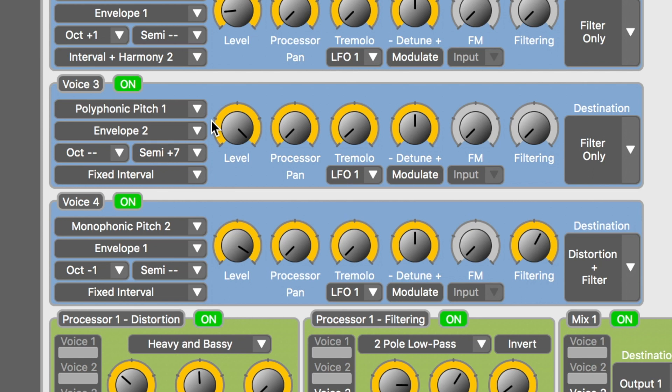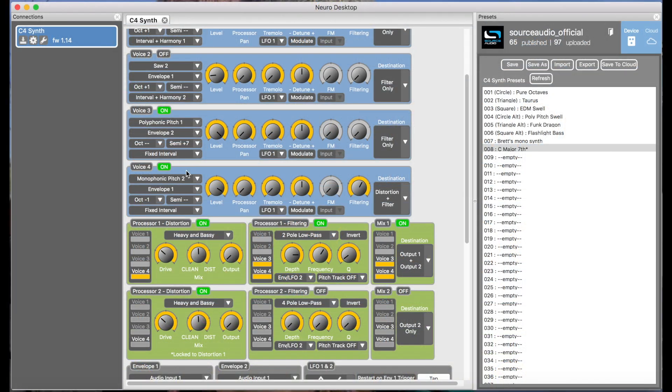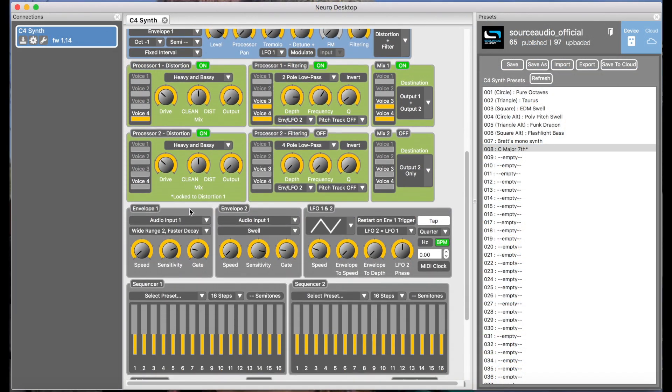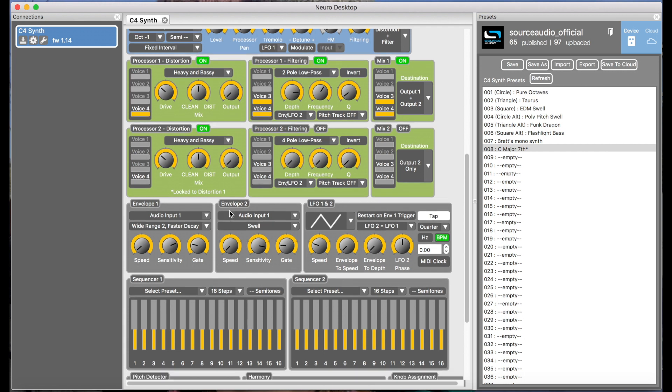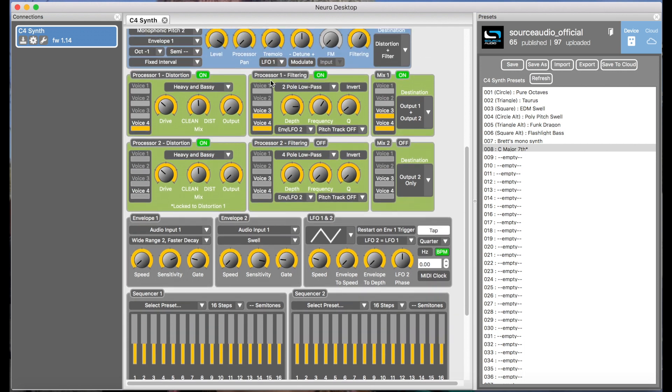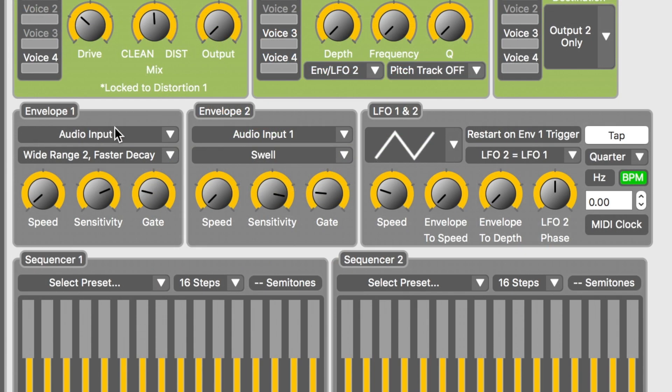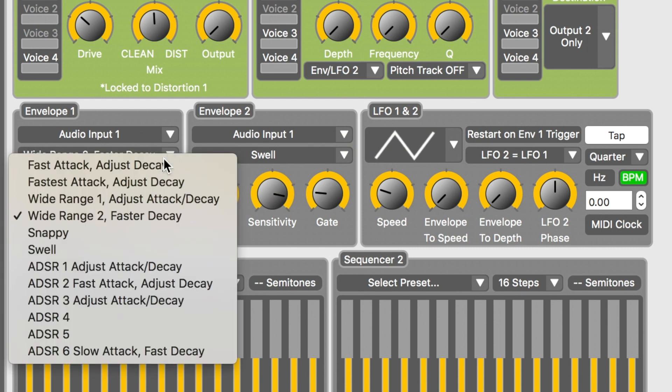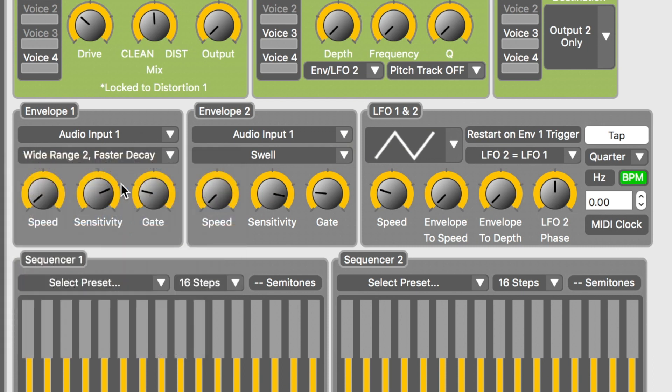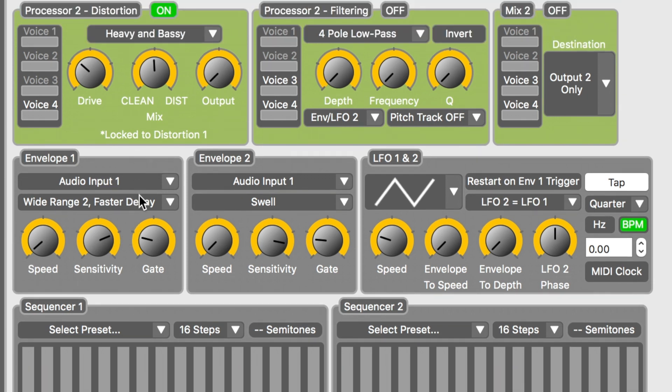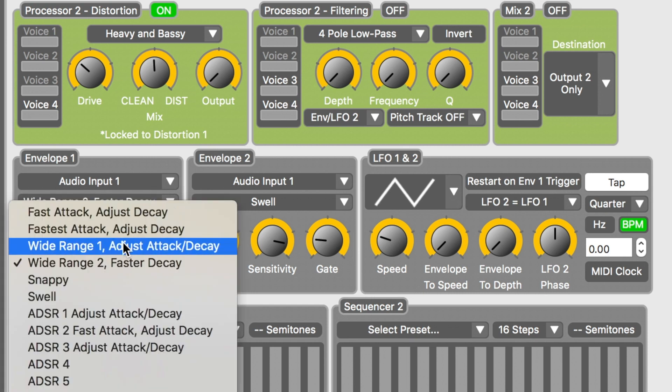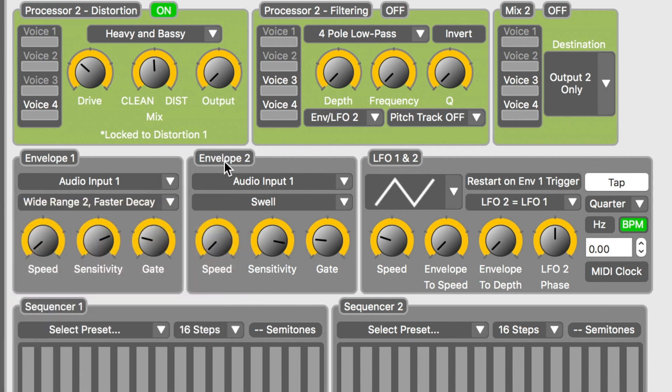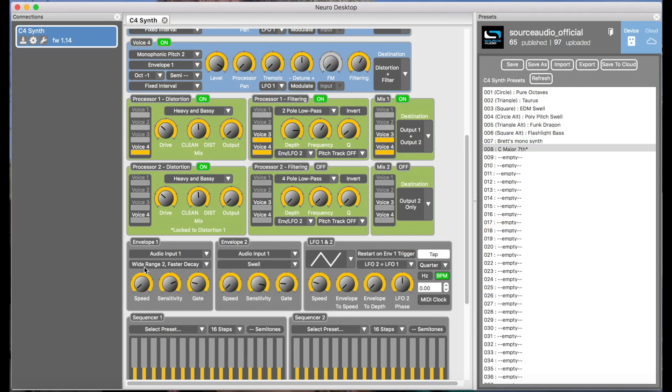Now, before I go any further, I also want to quickly point out what the envelopes and the filters are doing because they're important. Down here, the envelope is set to wide range to faster decay for most of the voices. You can see in this drop down that you have a bunch of envelopes to choose from. Voice three is actually controlled by the second envelope, which is set to swell. Now what the envelope does is react to the incoming signal and control the audio level of each voice as well as the movement of the filter. So basically what it's doing is adjusting the manner in which the notes turn on and off. We also call this attack and decay of the notes.